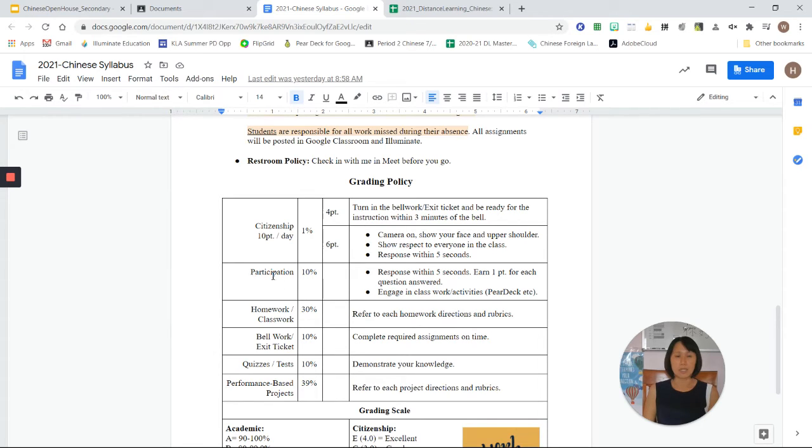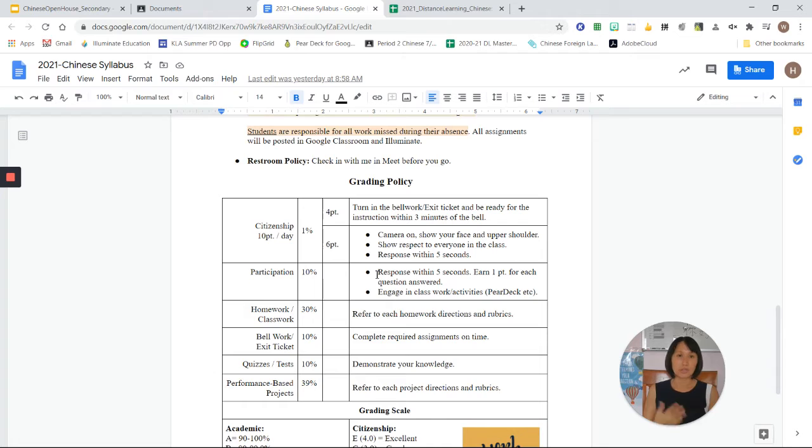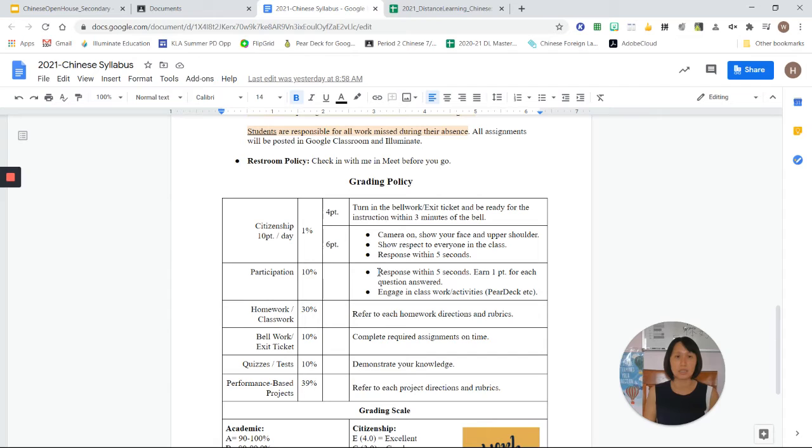And participation also stands as another grading category. The learning materials I use during class will be part of the grade here. Students are also expected to respond within five seconds to answer the questions.